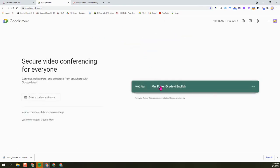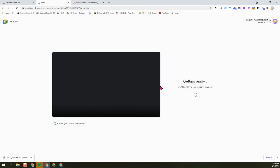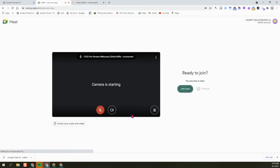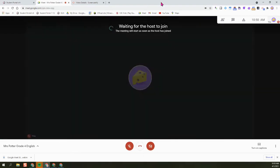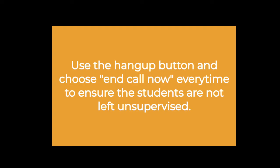You can see here that it has ended even for the students. The host has ended the meeting. I'm going to show if they tried to rejoin the meet link, they would get waiting for host to join. Make sure you use the hang up button and choose end call now every time to ensure the students are not left unsupervised.